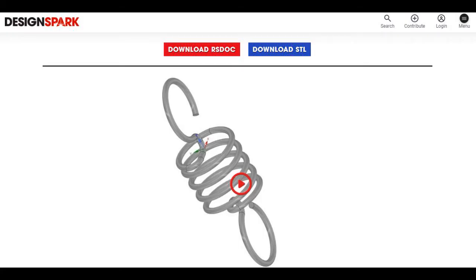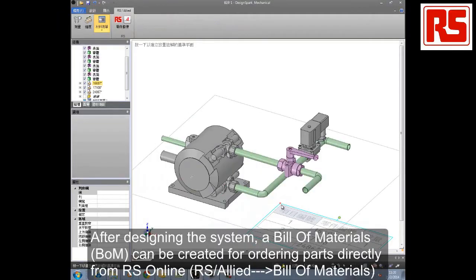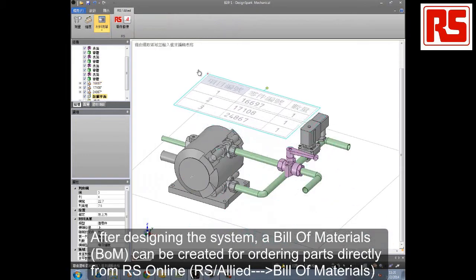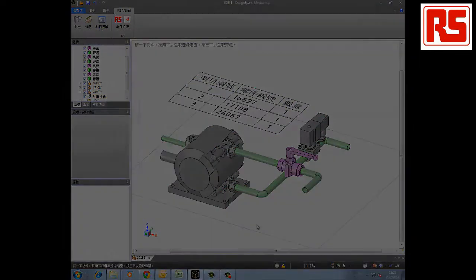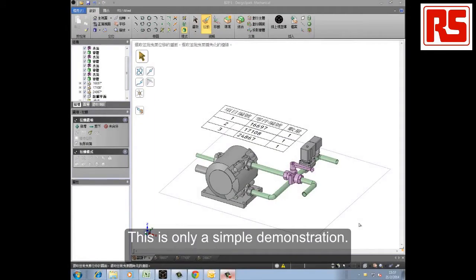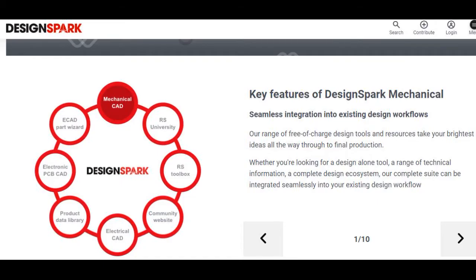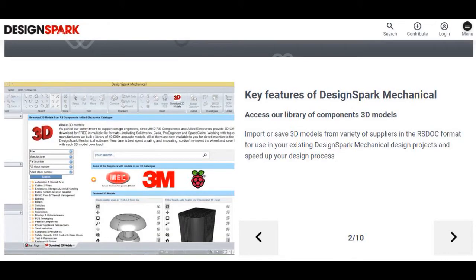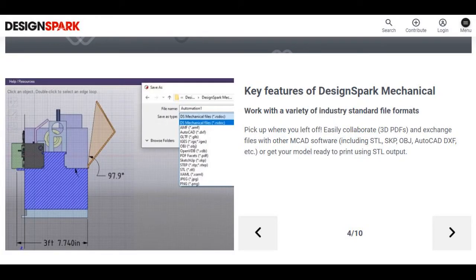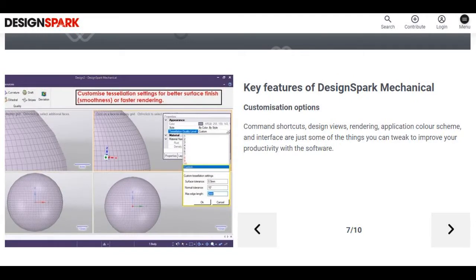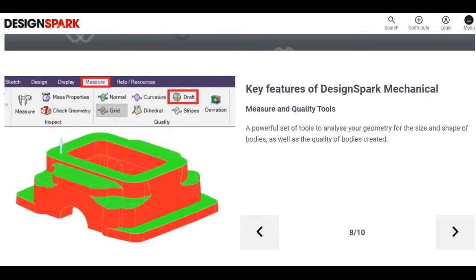It provides free access to a library of components and 3D models, supporting engineers to accelerate design cycle time. Import or save 3D models from a variety of suppliers in the library for use in your existing design. Generate bill of materials and get instant online quotes. Key features include seamless integration into existing design workflows, free access to library of components and 3D models, support for a variety of industry standard file formats, and customization options.